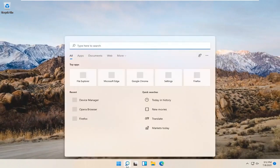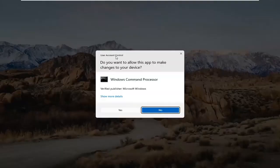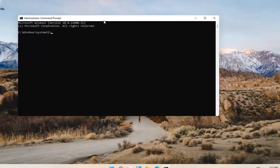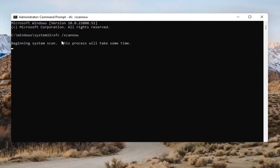Open up the search bar and type in CMD. The best result should come back as Command Prompt. Go ahead and right-click on that and select Run as Administrator. If you receive the User Account Control prompt, go ahead and select Yes. Into this Command Prompt, type in SFC followed by a space and then forward-slash scannow — scannow should all be one word attached to that forward slash. Hit Enter to begin the system scan. This will take some time to run, so please be patient.